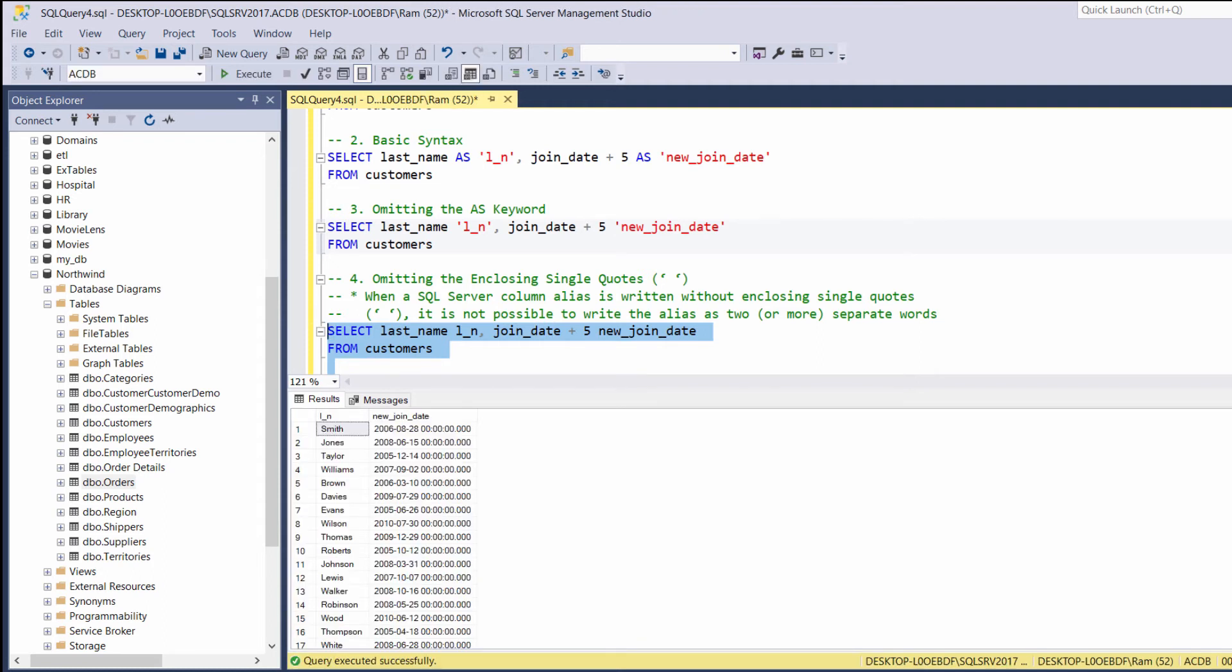As with the as keyword, we are using the single quotes in order to enhance our readability. Now, please note.